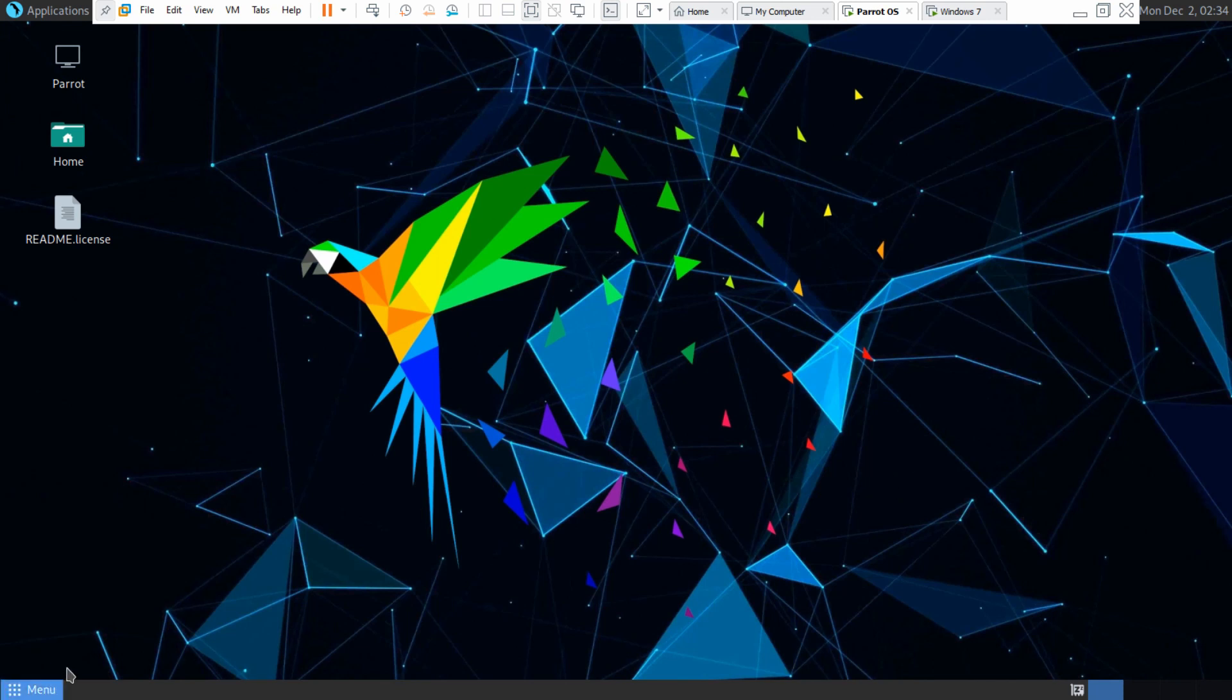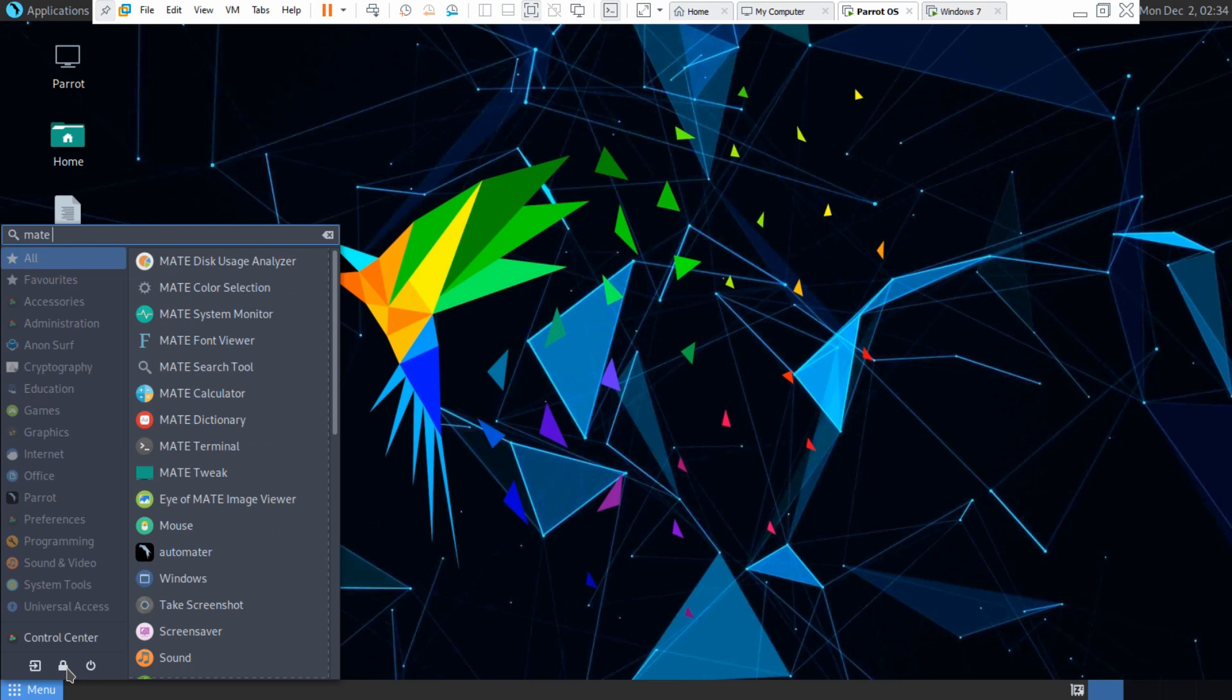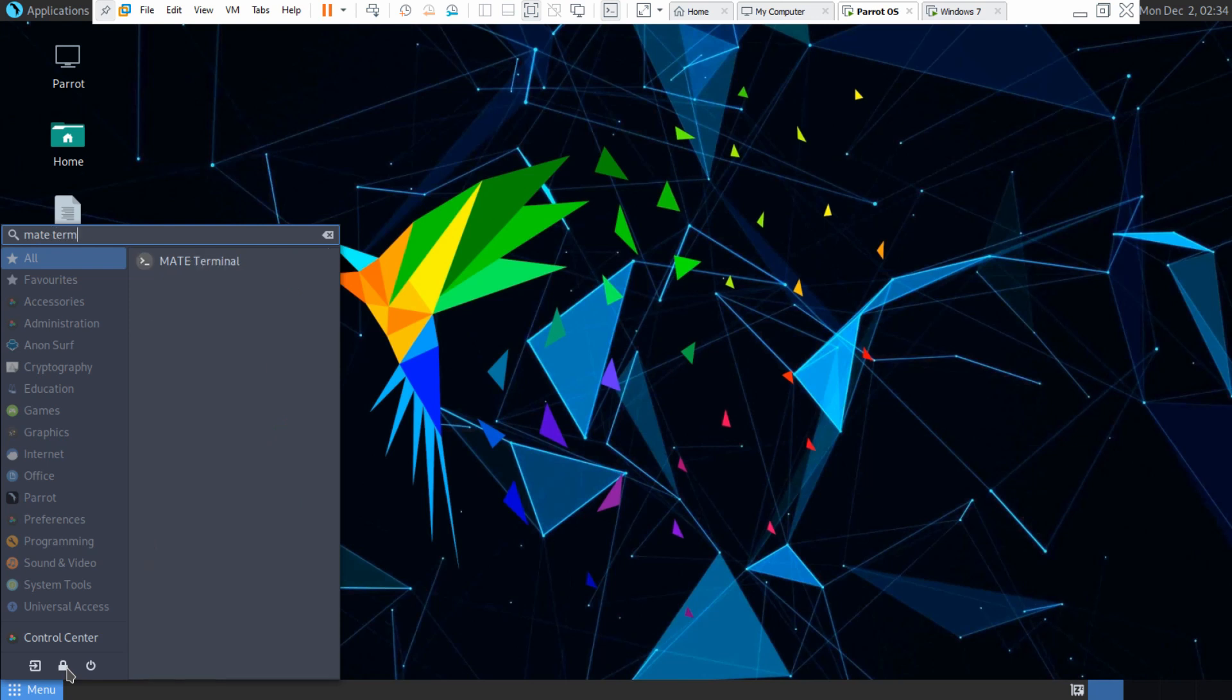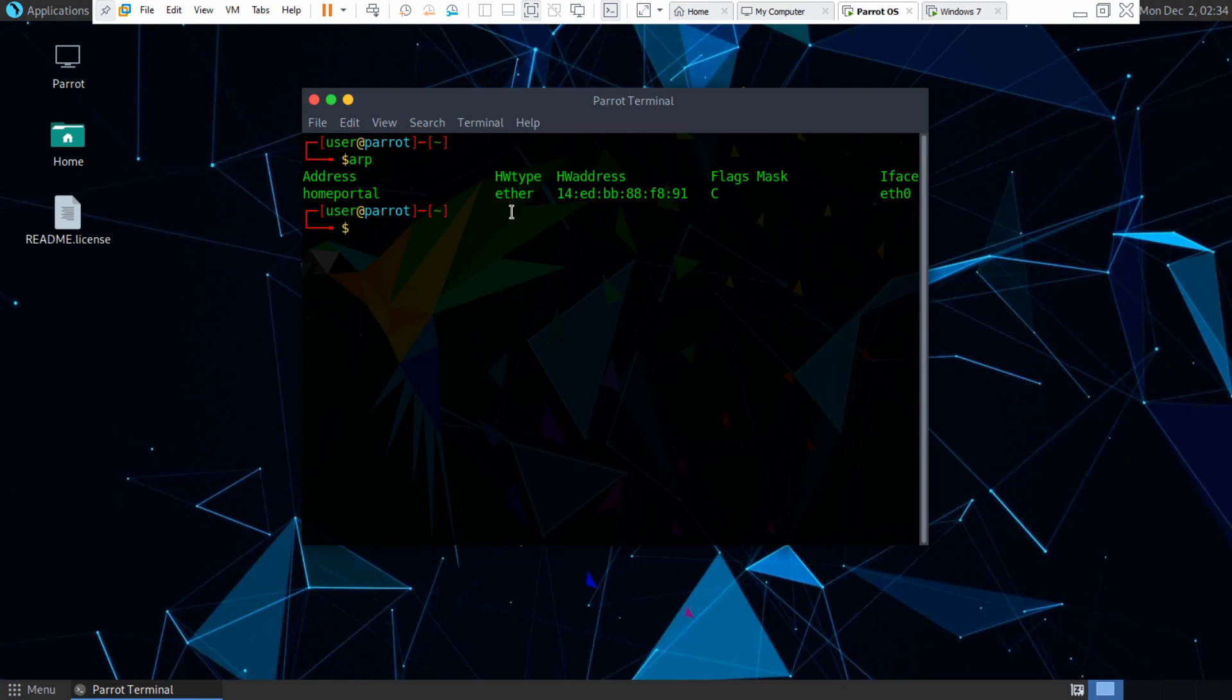So let's open up a terminal and type in ARP. You can actually view your ARP tables from the terminal right here.